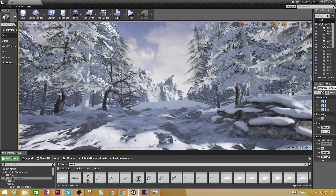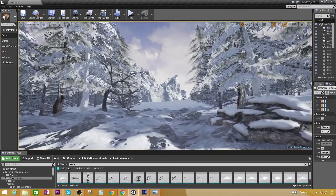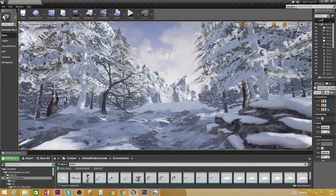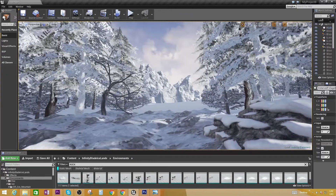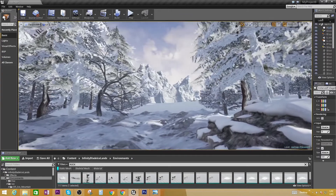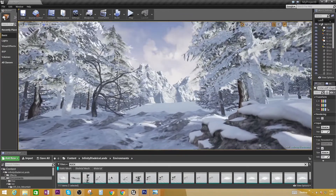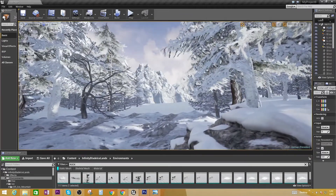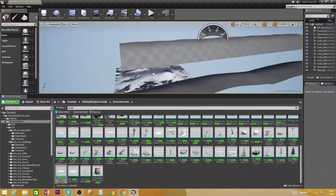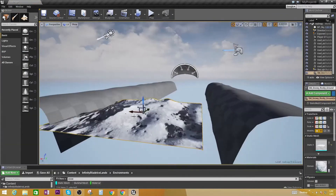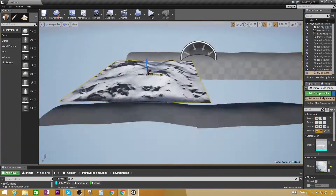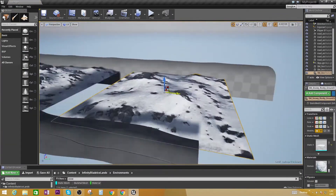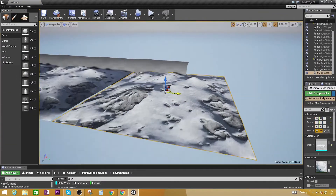As you can see I have created this open world winter scene that is real-time rendering, and basically now I'm going to speed up the video and showcase you how I done it.